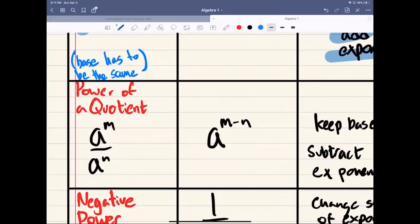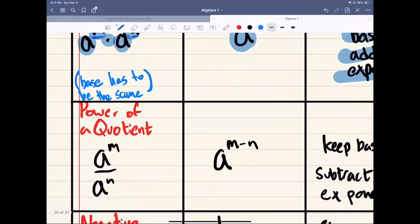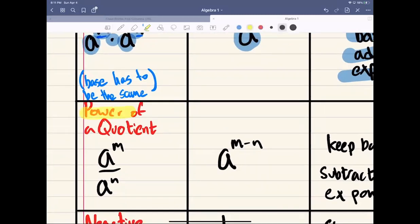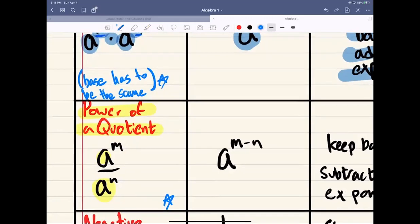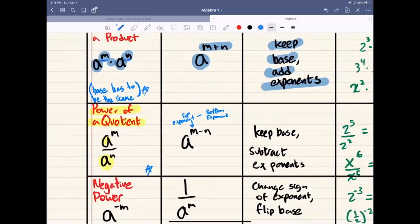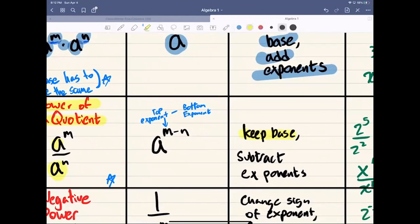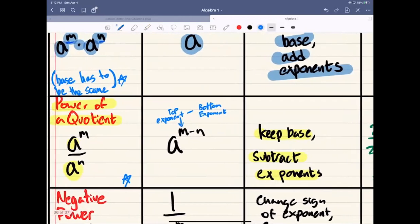Our next rule is what we call the power of a quotient. This rule involves some sort of fraction. Once again, your base has to be the same — a to the m divided by a to the m. Whenever you have that, you're going to keep the base and do the top exponent minus the bottom exponent. Keep base, subtract exponents — top exponent minus bottom exponent. Remember it that way.